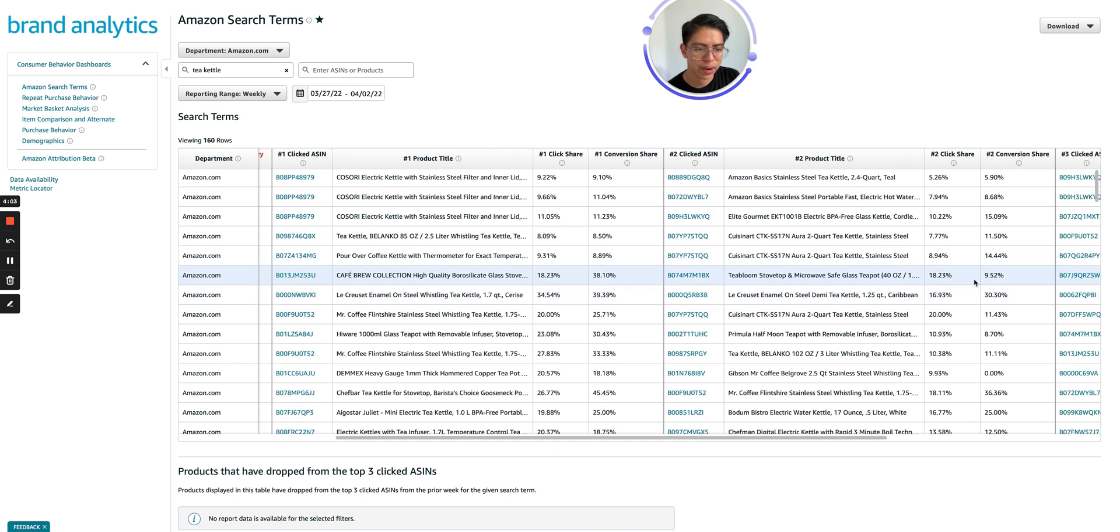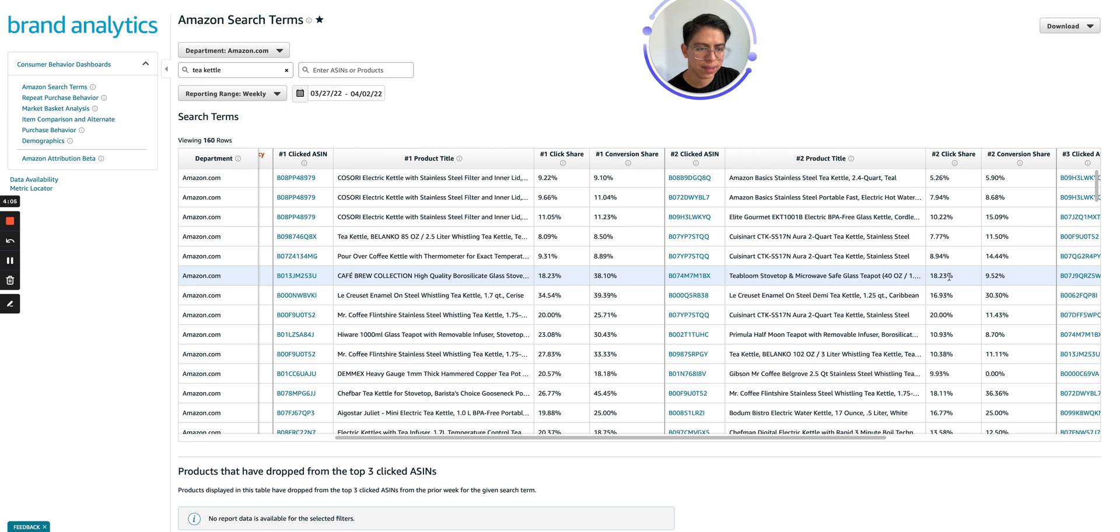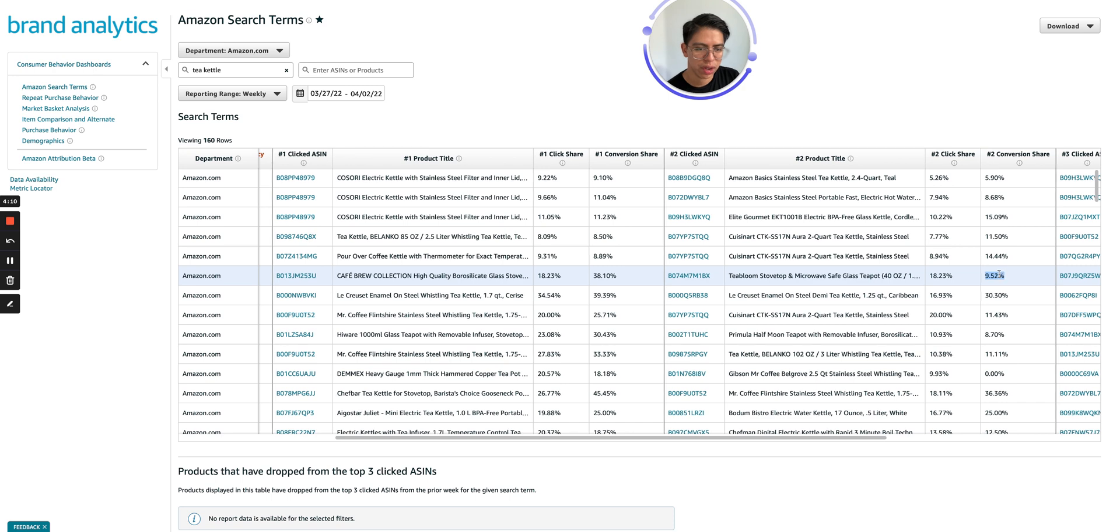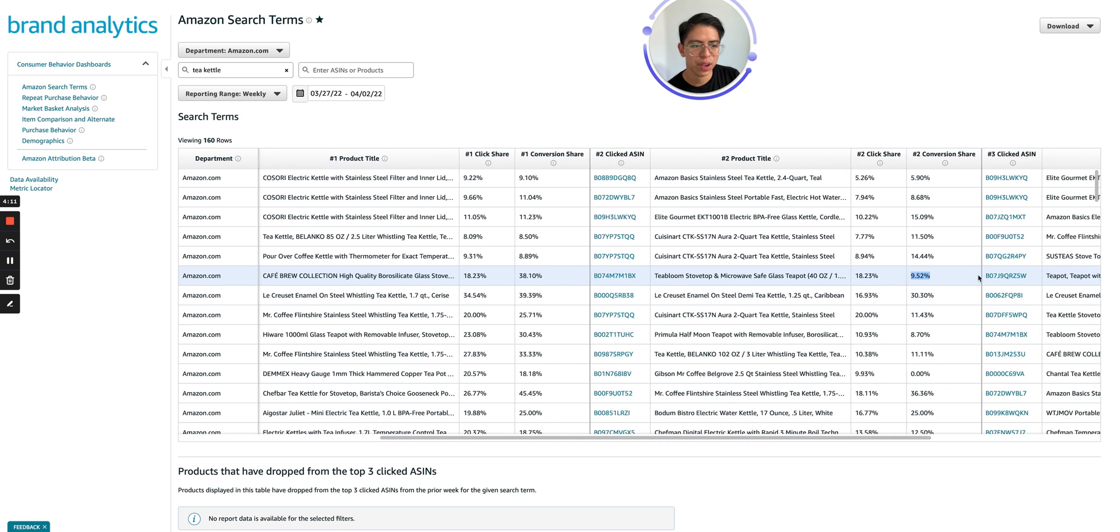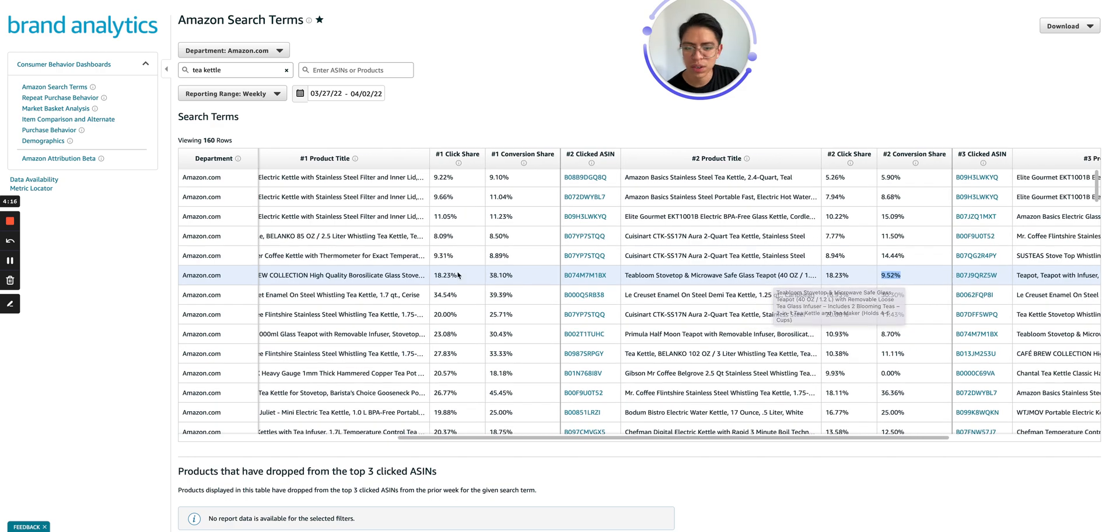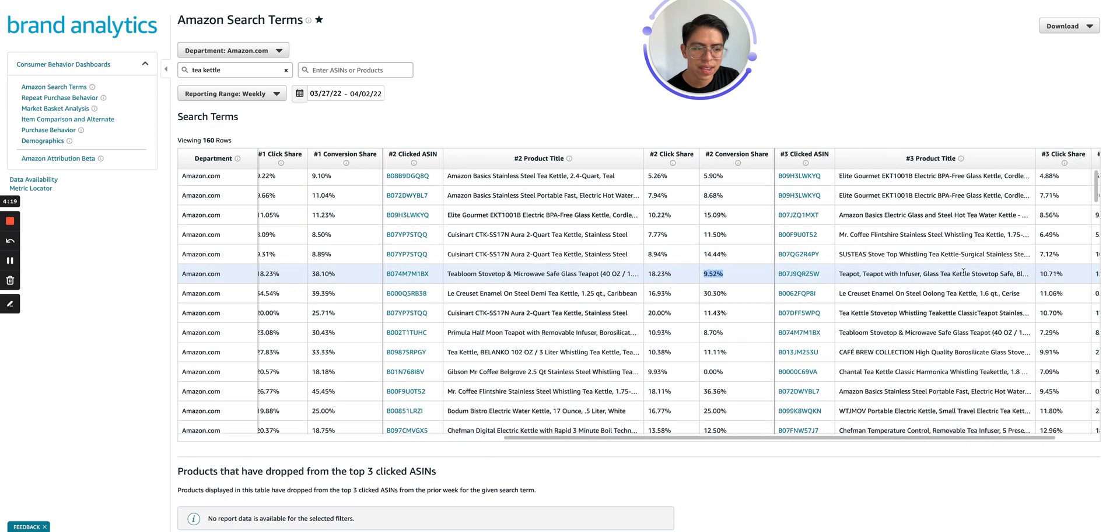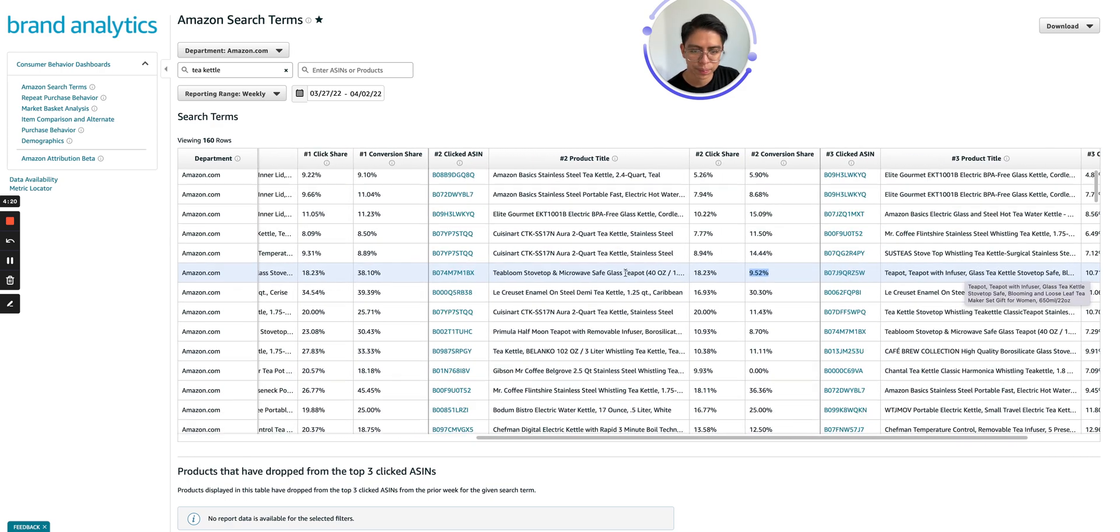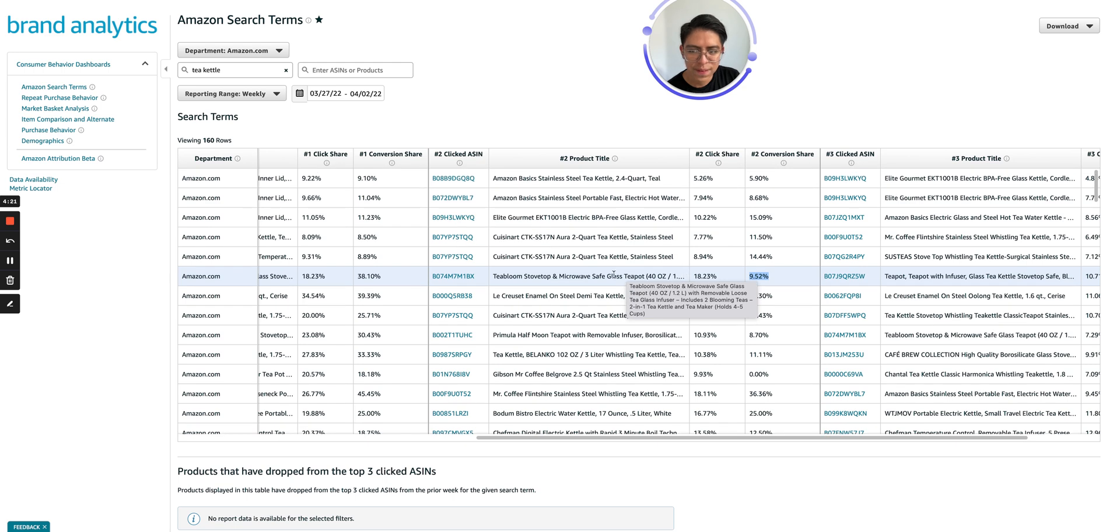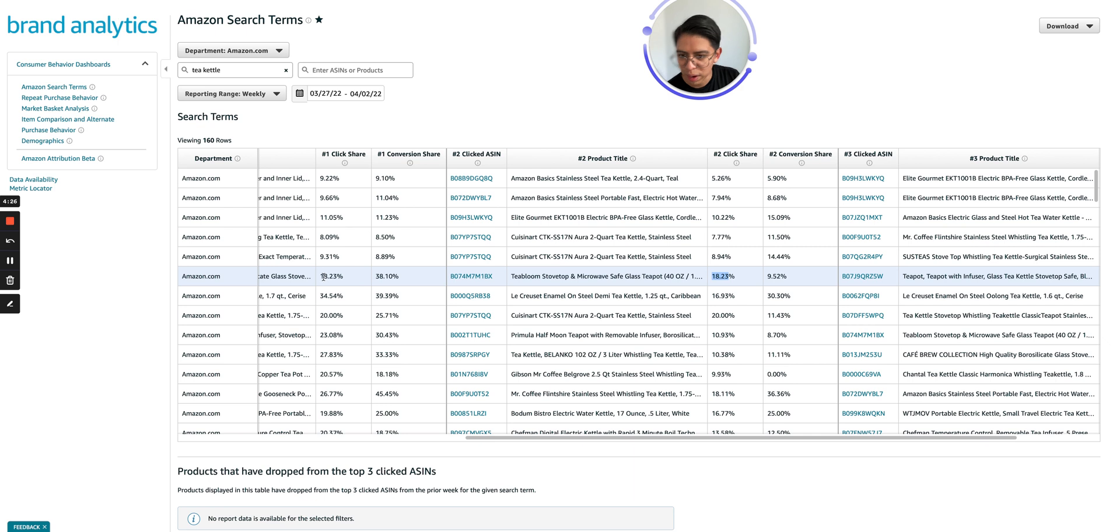The other competitor, the second most click product has a very similar click share, but it has way, way lower conversion share. And here's where I start making some assumptions or some conclusions. And I start opening several tabs to take a look at these ASINs because the fact that this product has almost the exact same or it's actually the exact same click share.